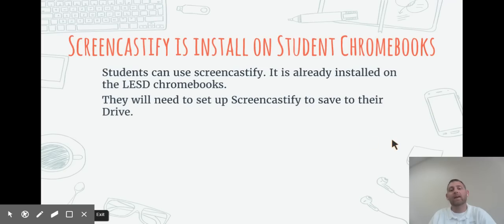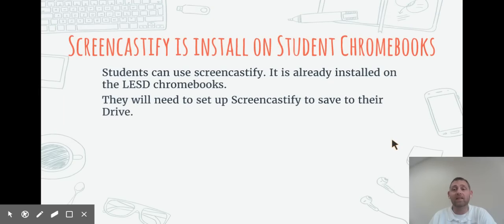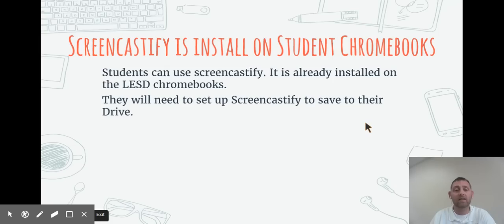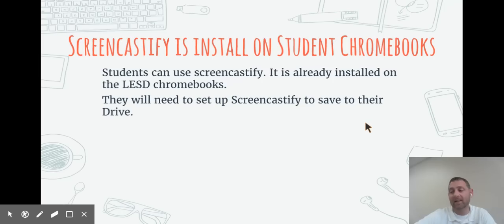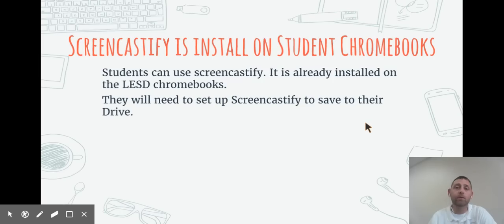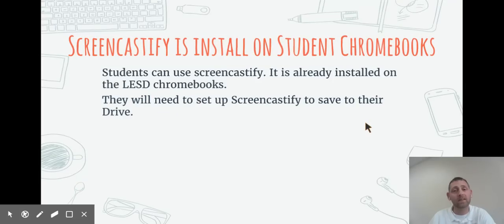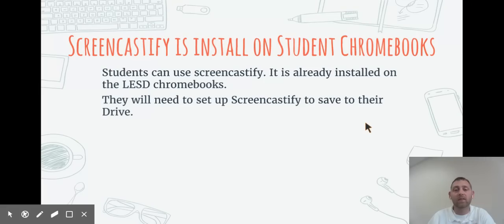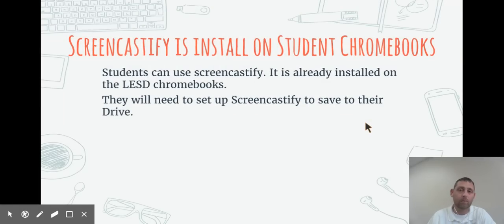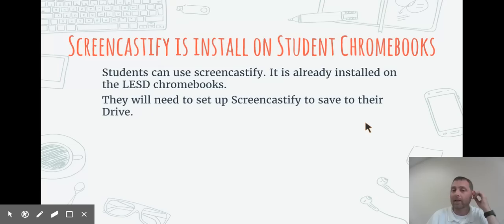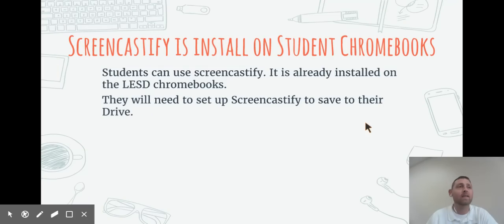Screencastify in the Levine Elementary School District is on student Chromebooks. Students can use it. It shows up on the top right-hand corner where all of their extensions show up. They will need to set up Screencastify to use it. Please make sure that they're setting that to record into Google Drive instead of on those local devices, because if they're not using the same one all the time, they won't have access to those recordings that they made. Also, Chromebooks don't have a large hard drive, so if we have three or four different students recording, they'll fill up pretty quickly.